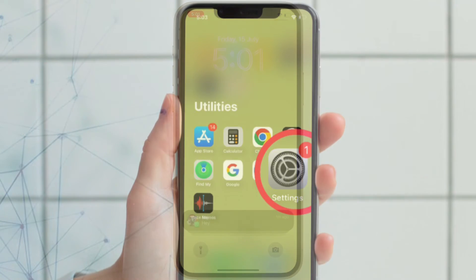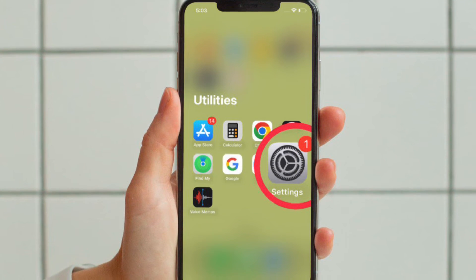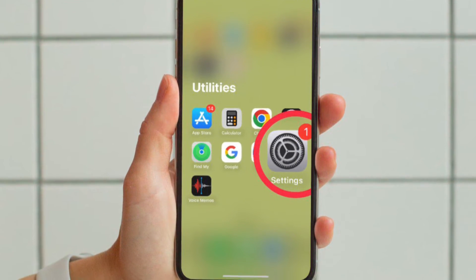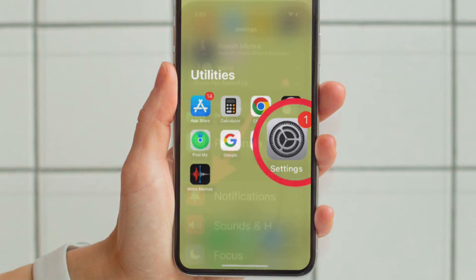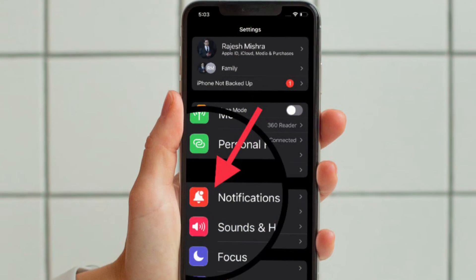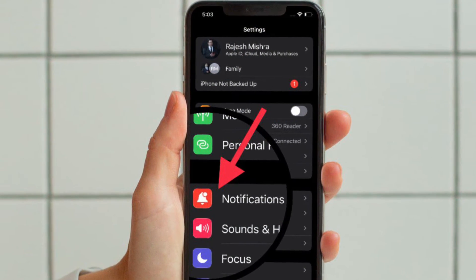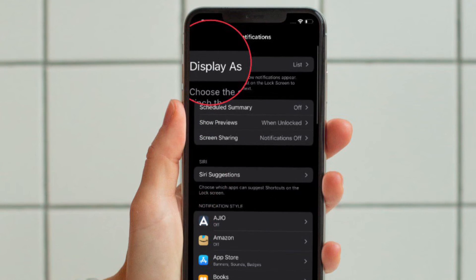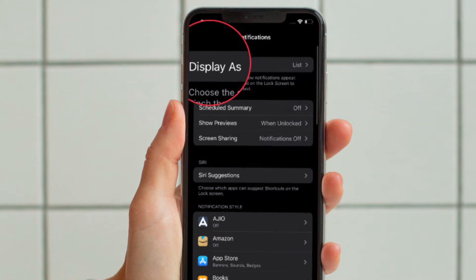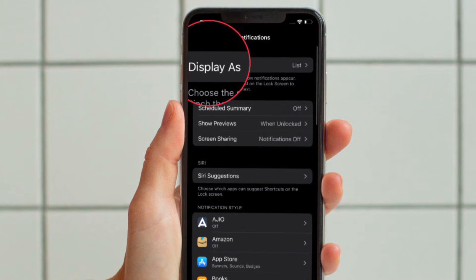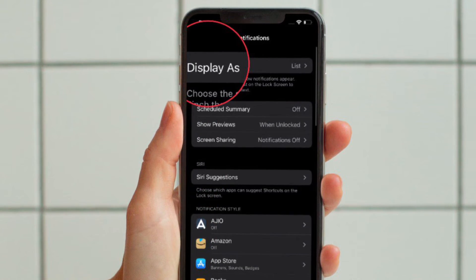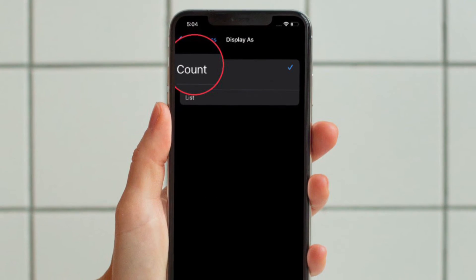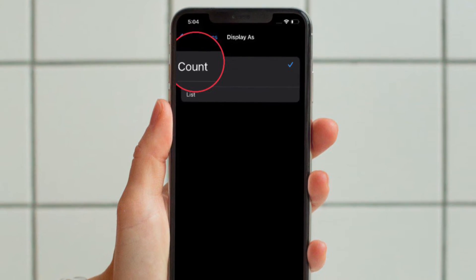First and foremost, open the Settings app on your iPhone running iOS 16 or later. Then tap on Notifications. After that, tap on Display As, which appears right at the top of the screen. Then tap on Count to select it.